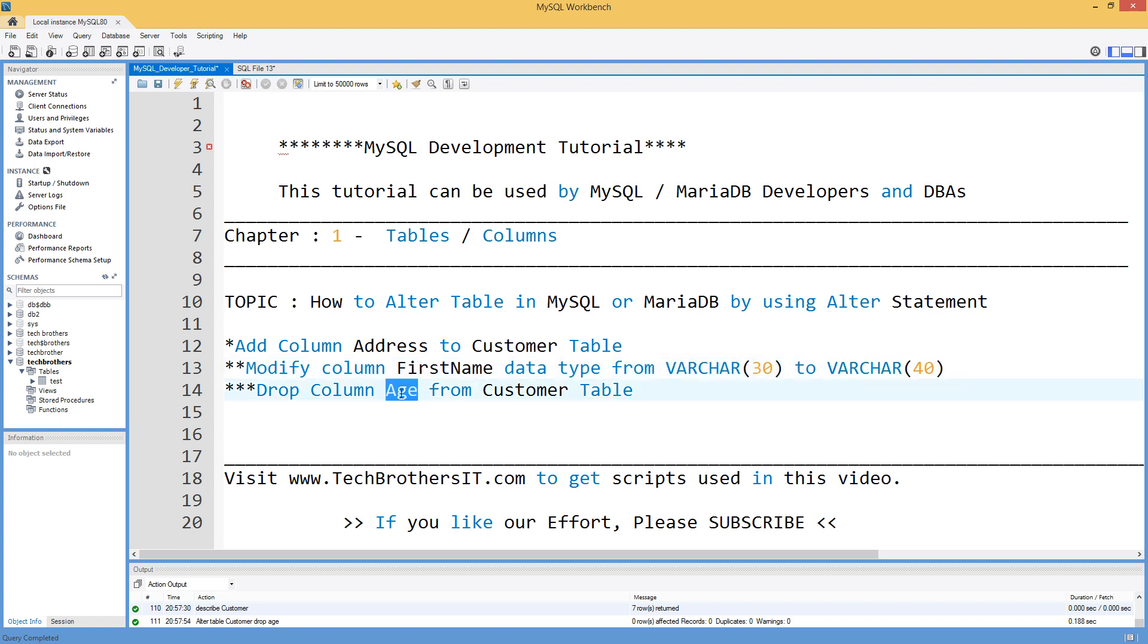And last if we need to remove a column in our case we are going to remove age column from our table customer.